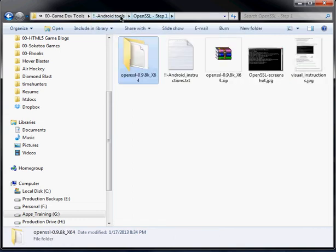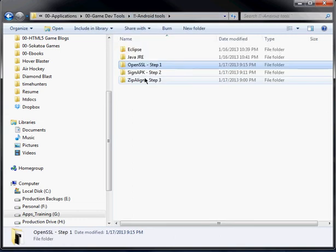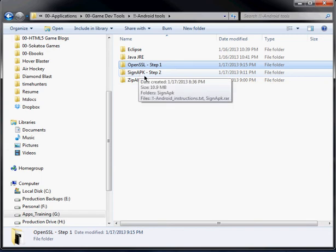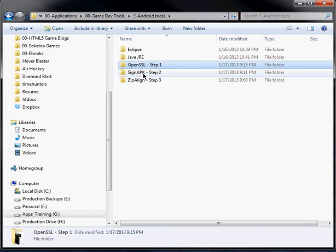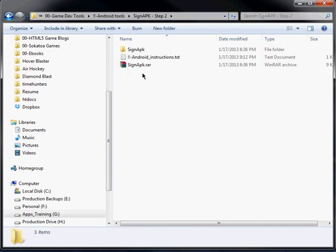So I'm going to go to step two, which is signing and securing your APK. And this is going to be done using Java.